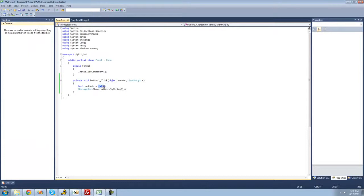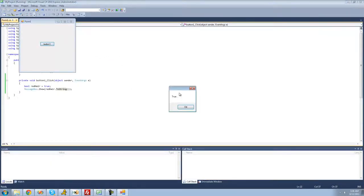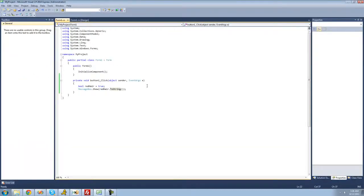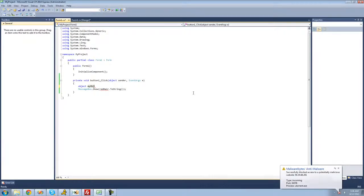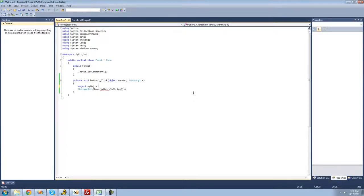You can also set a bool equal to true. If we set it to true, now the 'redHair' variable holds true, so we get a message box saying 'True'. Yep. The last variable type I'm going to show you is called an object. You can set an object equal to anything — it can hold literally any value. So we type 'object' and give it a name; I'll call it 'myObject'. We set it equal to something — for example, true. To display it in a message box, we do 'myObject.toString'.